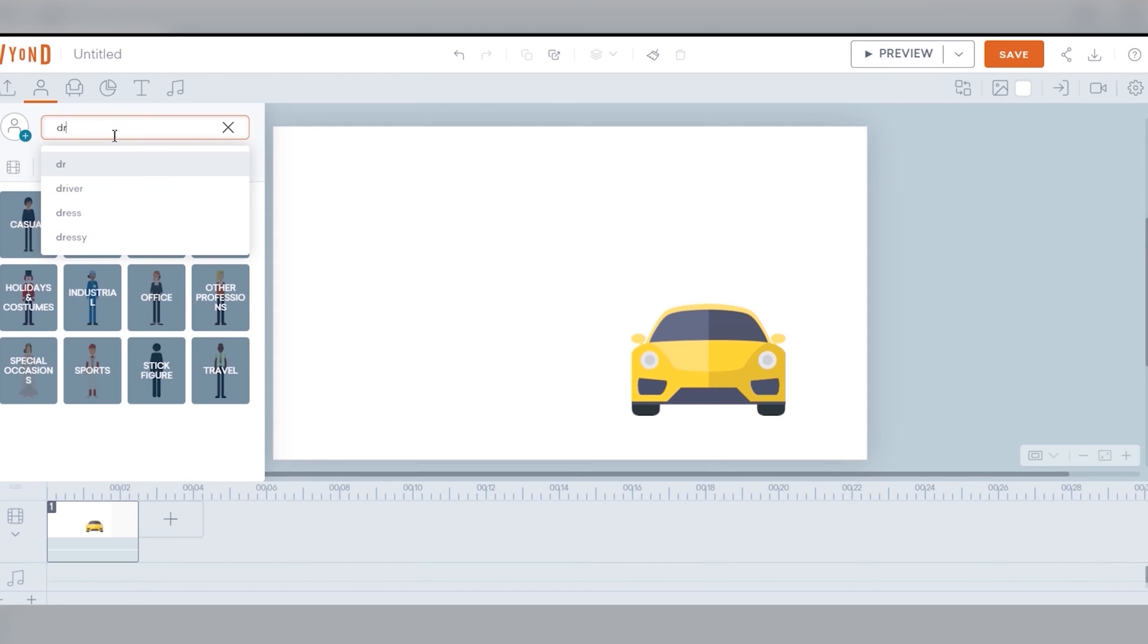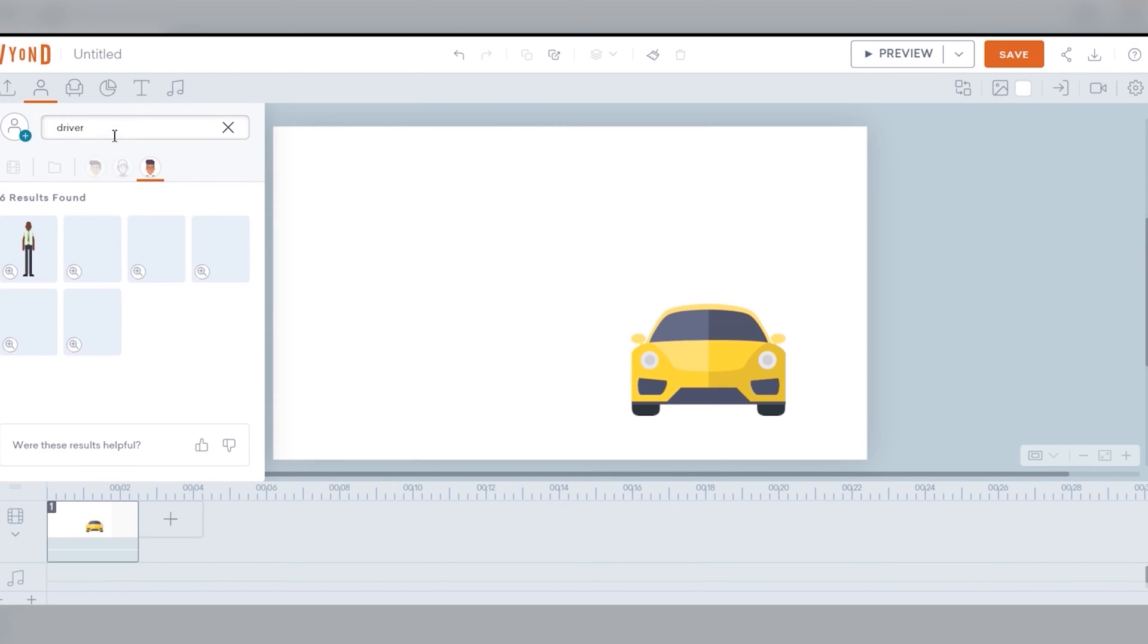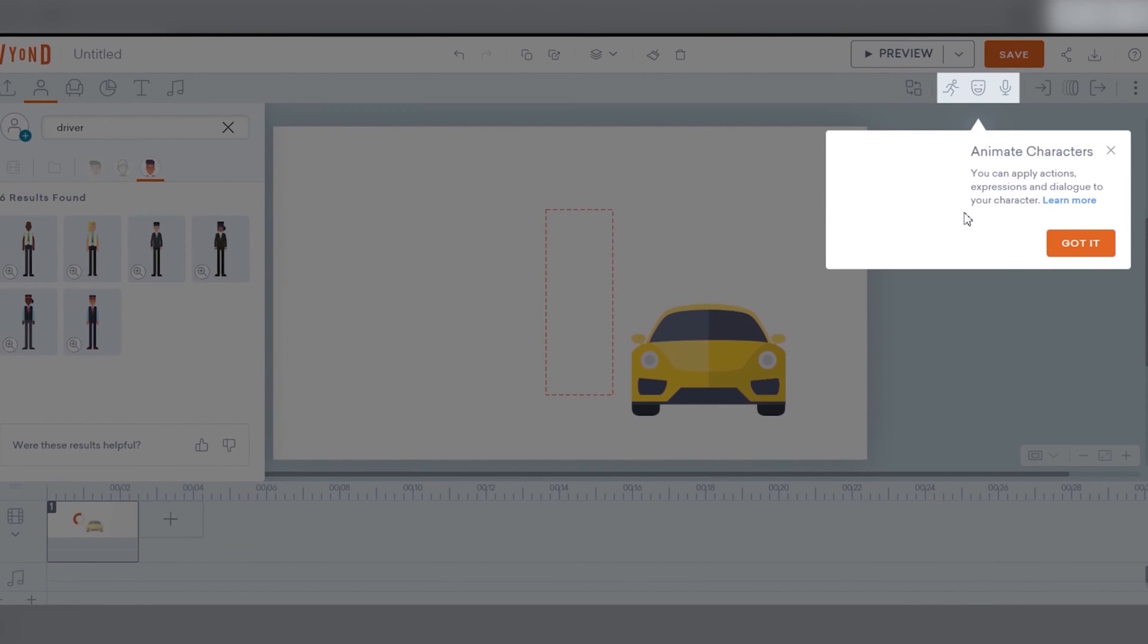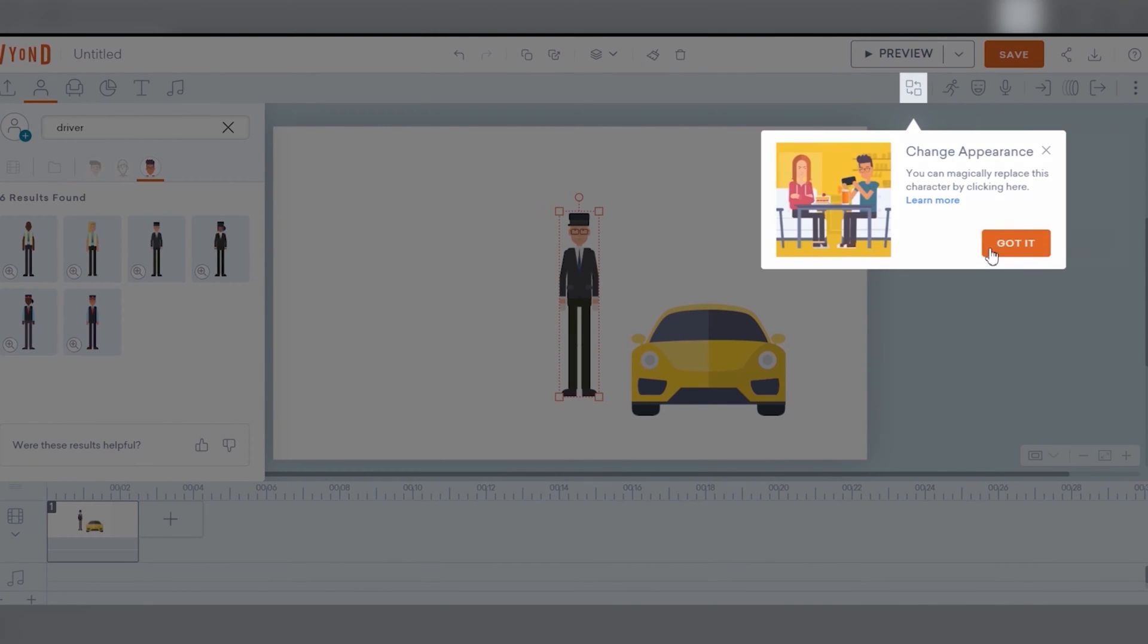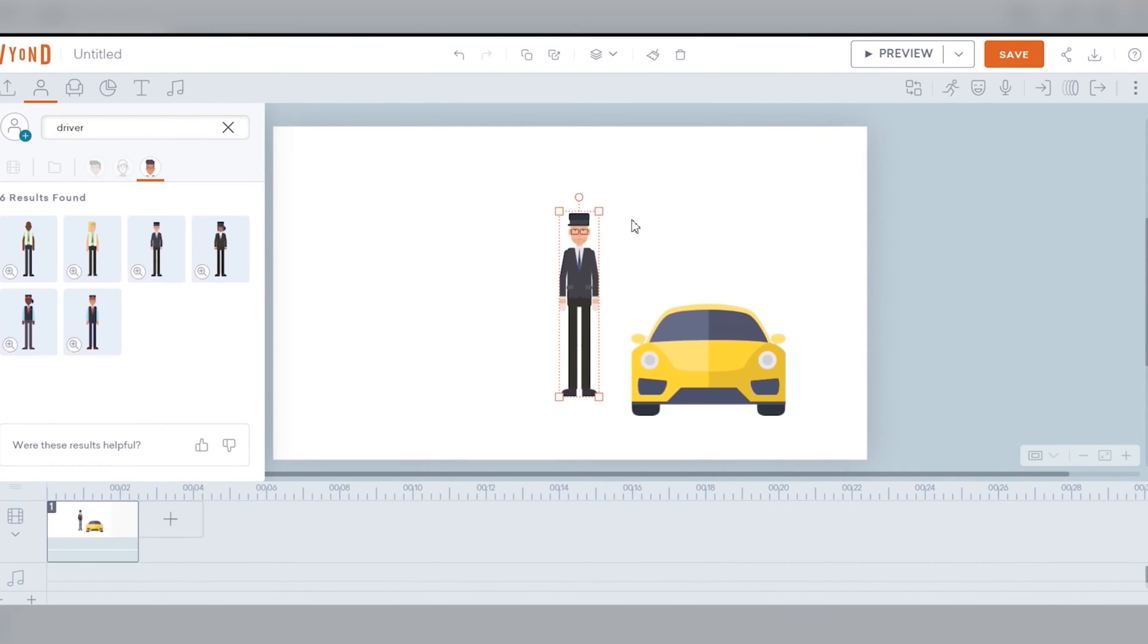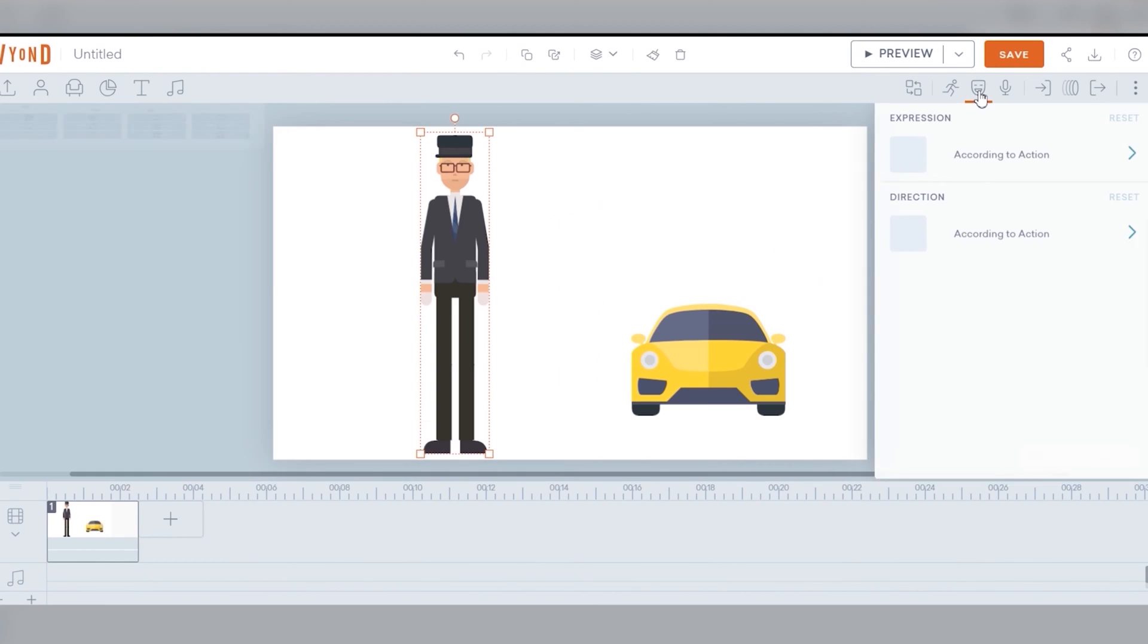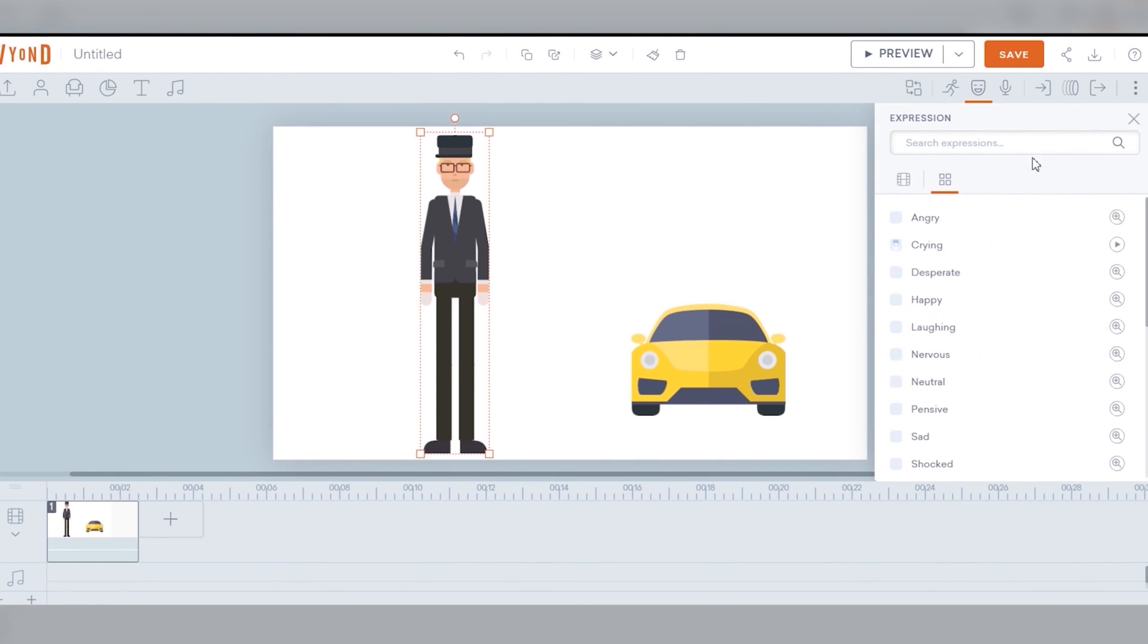Of course when you're new or it's a new account you will get assistance to guide you step by step. If I want to change the expression of my character there's an icon on the upper right corner for that. Let's just make him smile.